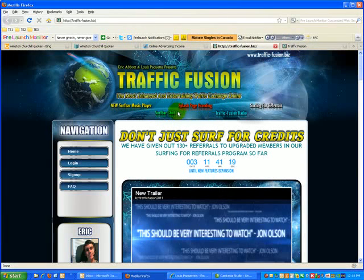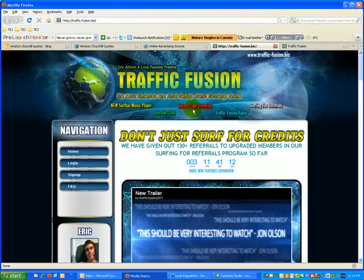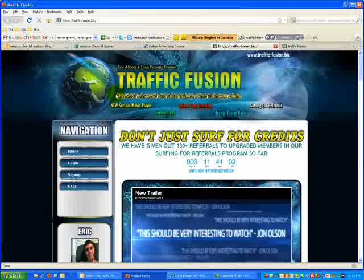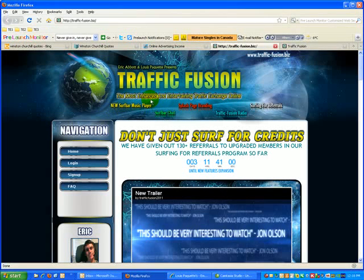really important in this business. People join people, not programs. So you want to get your face out there, and we're going to help you do that. Another really neat item that I just can't wait to get on the site